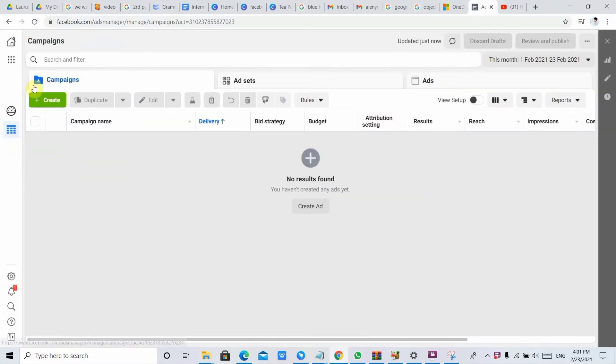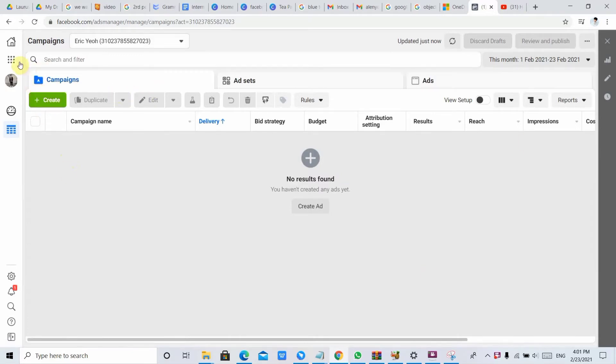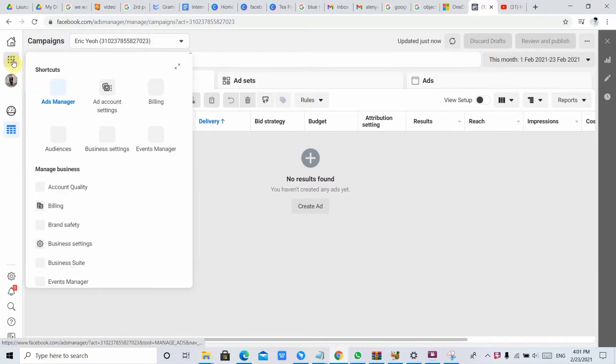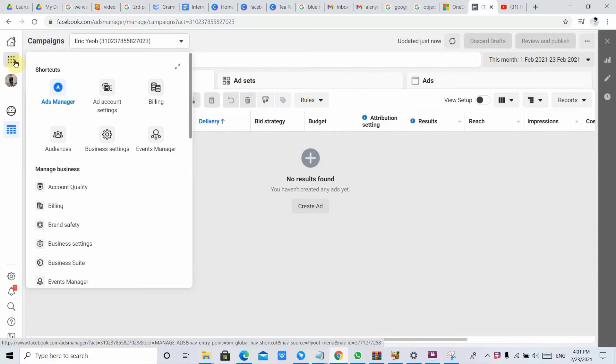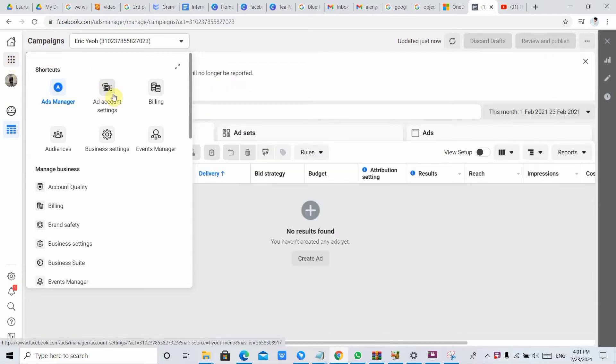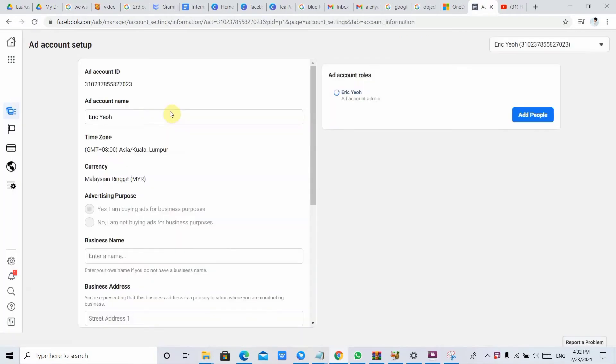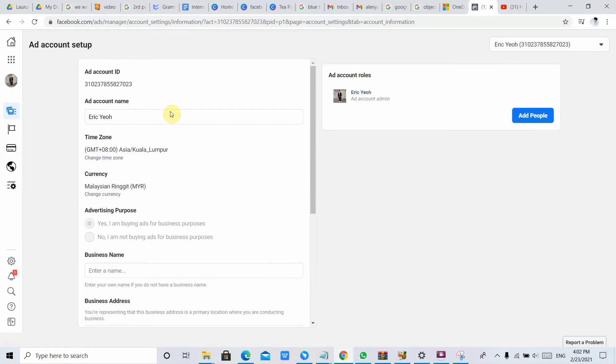Okay, so in this part you just need to go to the menu and find a menu called Ads Account Settings. Then just click it. Okay, after all done, you will see this interface, then you just click Add People.